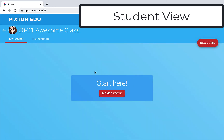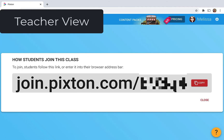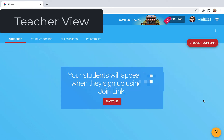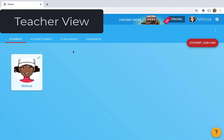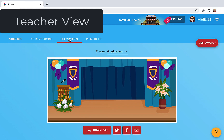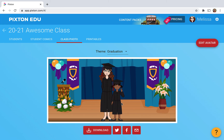If you're doing this live you can always encourage students to come in here and start making a comic and just playing around. Now we're back in the teacher view. If you go back to the student page you can see when a student is done, and as students complete this, the page is gonna populate. You can go to class photo and you can see the students populate your class photo.